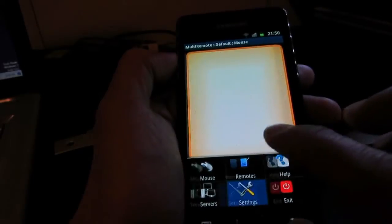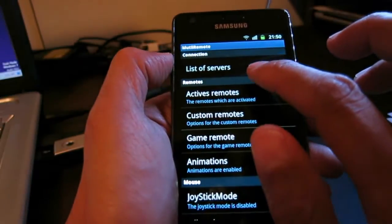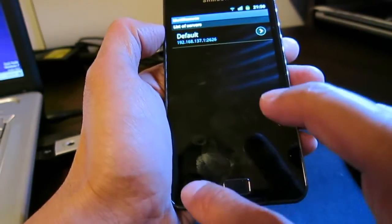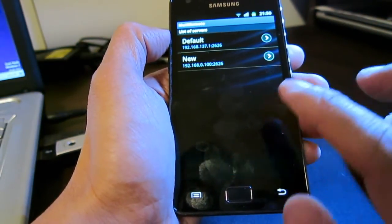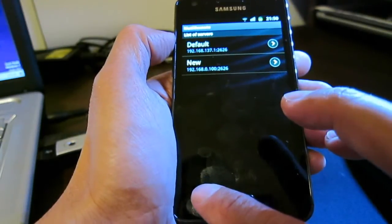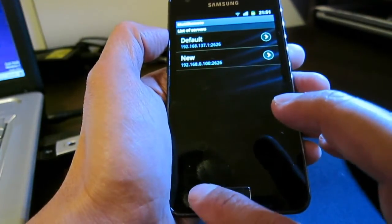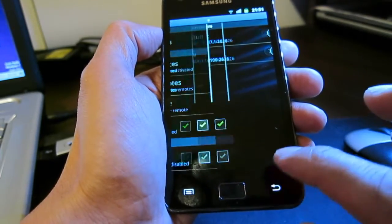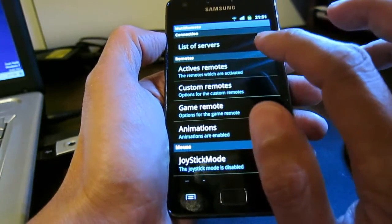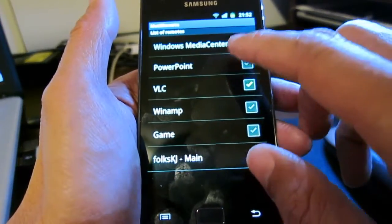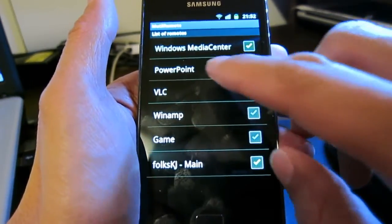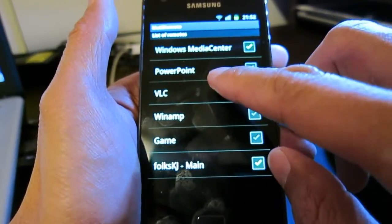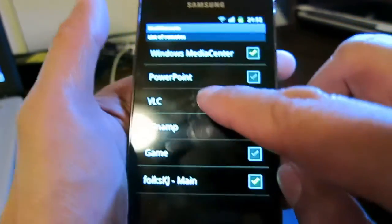If you go to Settings, we have seen the list of servers already. Of course, you can add a few more - you can add new servers. You can use the same app to control different PCs. Let's go back out to Active Remote. You can see in the remote list there are some predefined remotes for Windows Media Center, PowerPoint, and VLC.